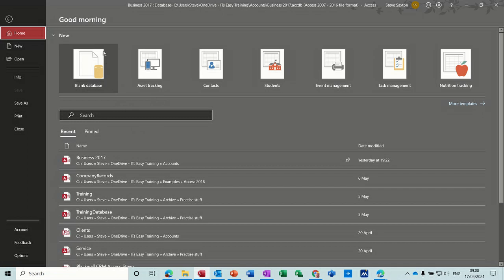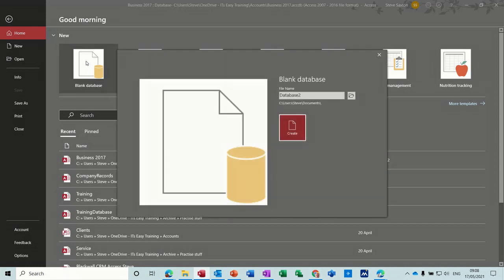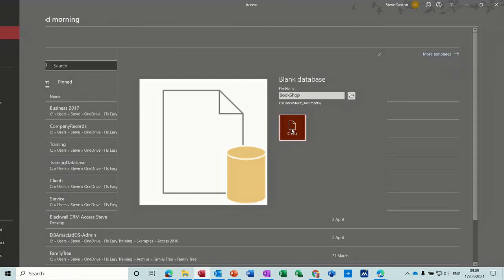First of all, I'm on the create page and I'm going to select blank database and create a database called bookshop, like so, no spaces. It's going in documents, but I'll leave it in documents for now.